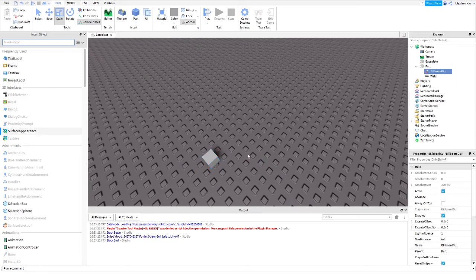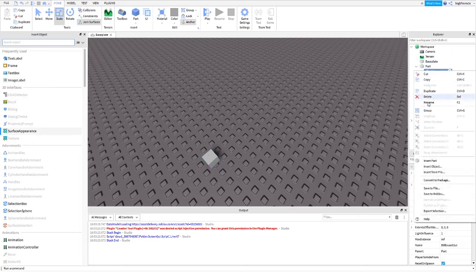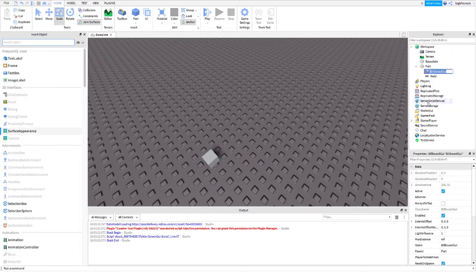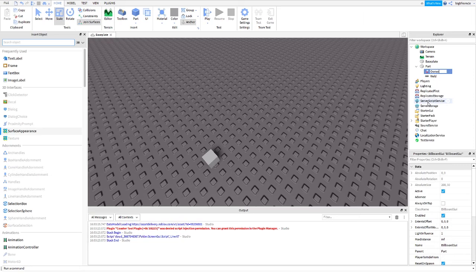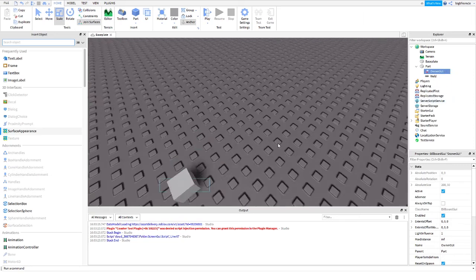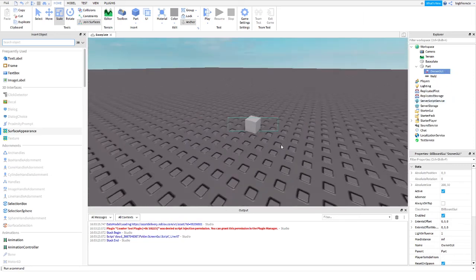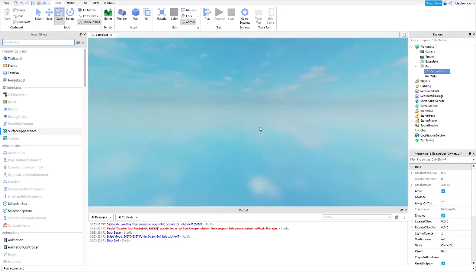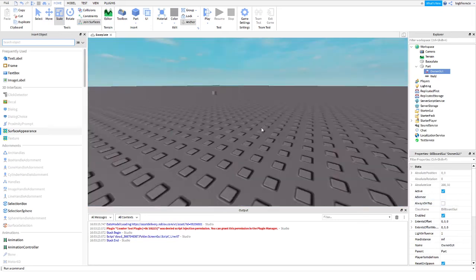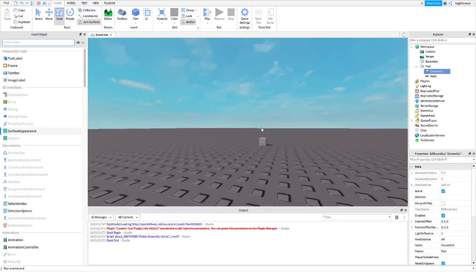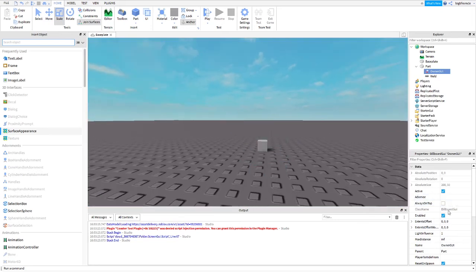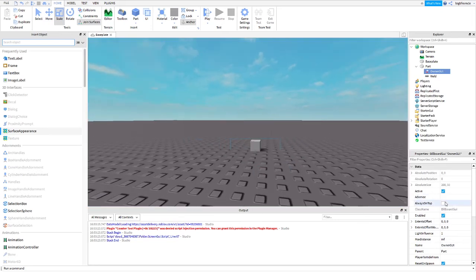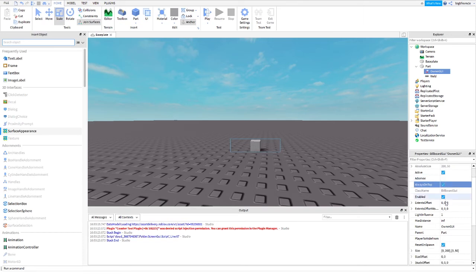Now, inside of here, you're going to want to go ahead and insert a billboard GUI. Here's your billboard GUI. I'm going to rename this to Owner GUI. You can do that too, but it's optional. You can enable always on top. What this does is it can show through blocks if you have this on. You don't have to, but I'm going to turn it on. This is optional.